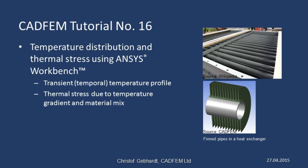Welcome to the CADFIM ANSYS Tutorials. In presentation number 16, we shall be looking at how to use ANSYS Workbench to calculate a transient temperature distribution, i.e. a temperature that varies over time. And we shall also look at the resultant thermal stress.